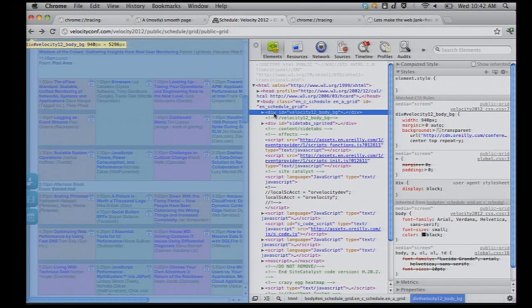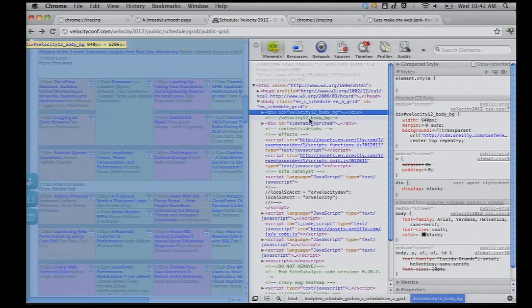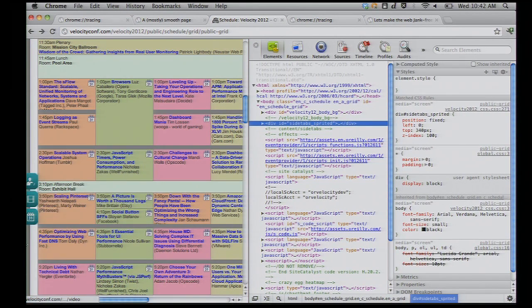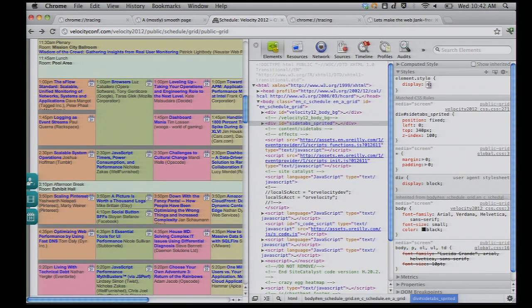So, we got a div here. Well, that's like the entire website. So, there's no real point in hiding that. Not a very good website if we hide that. But we got this thing over here, this thingy on the side. So, let's display none that.